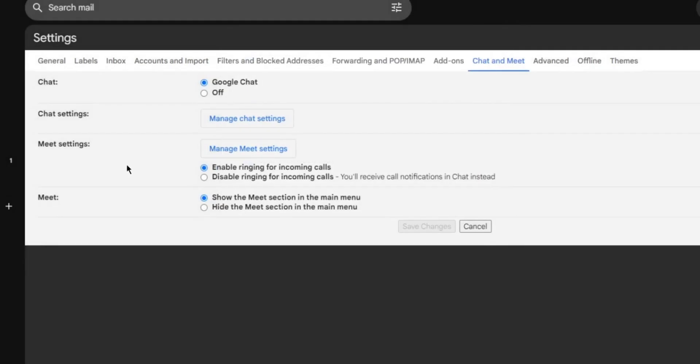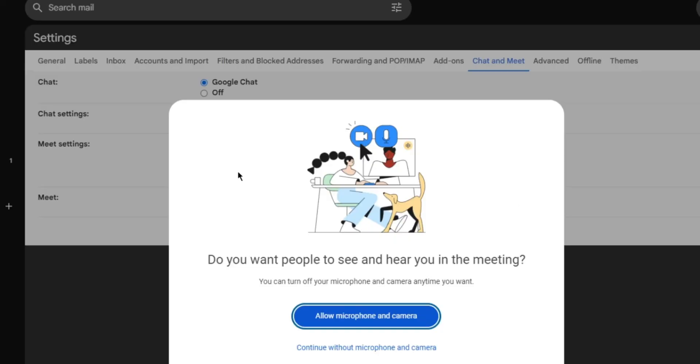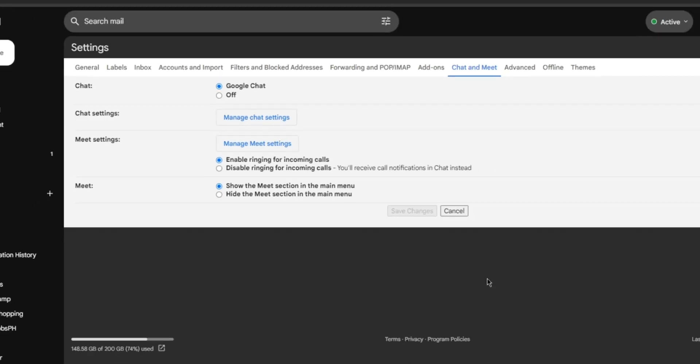Also, you can change the setting for your Google Meet. You can just click on Manage Meet Settings. Here, you can also do the settings that you prefer for Google Meet.